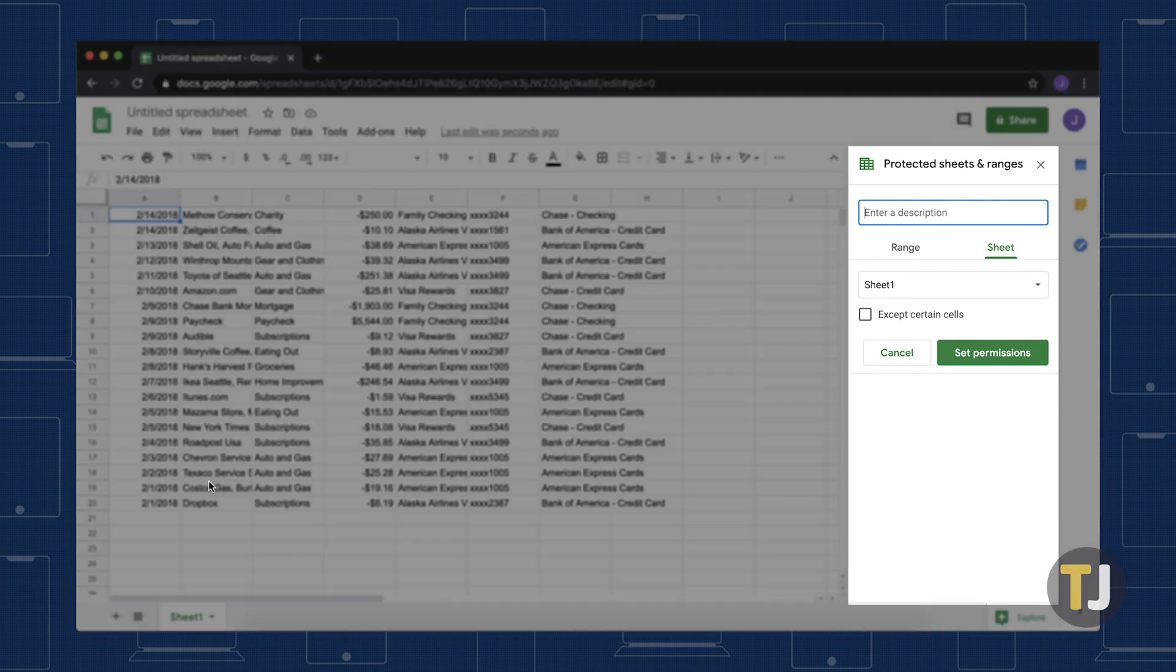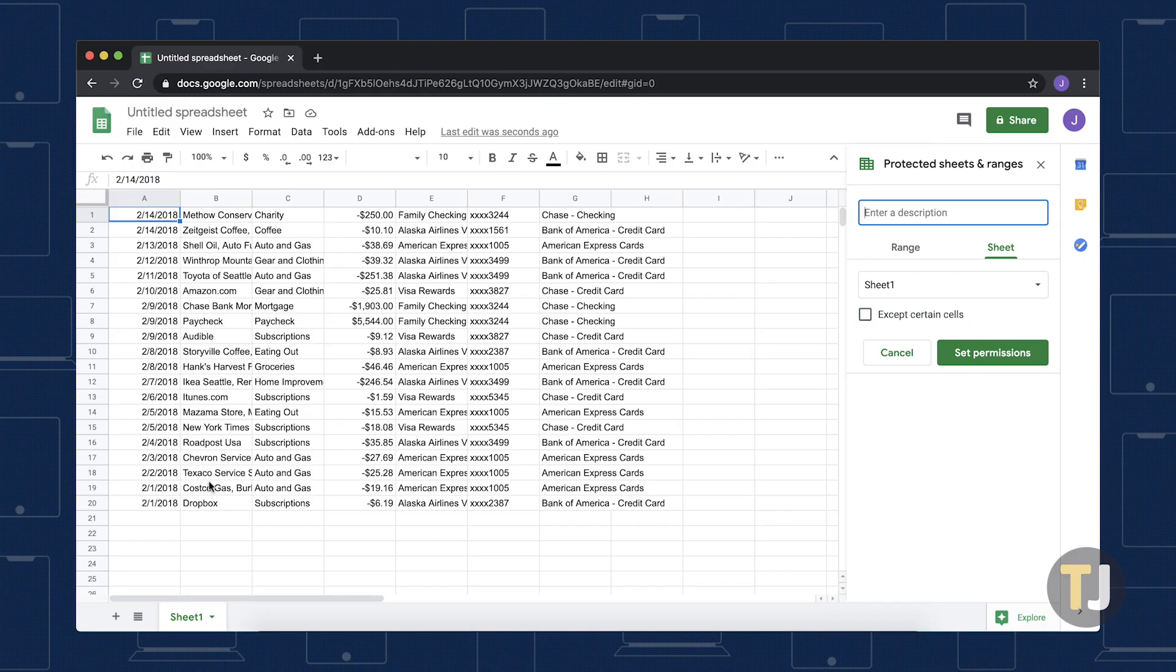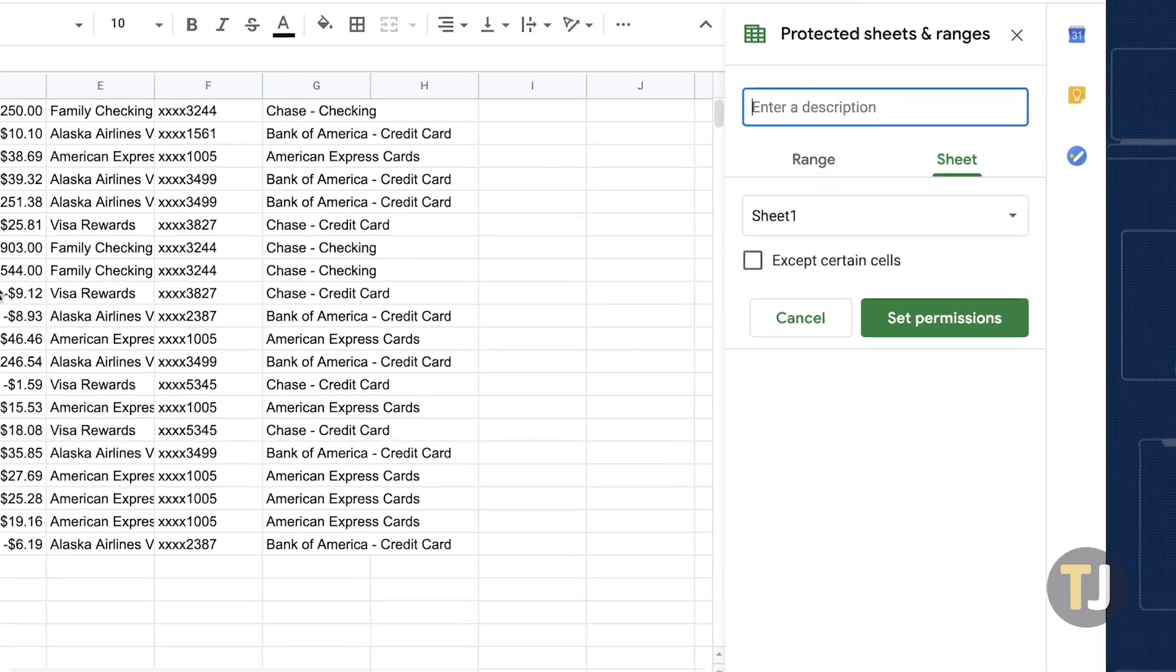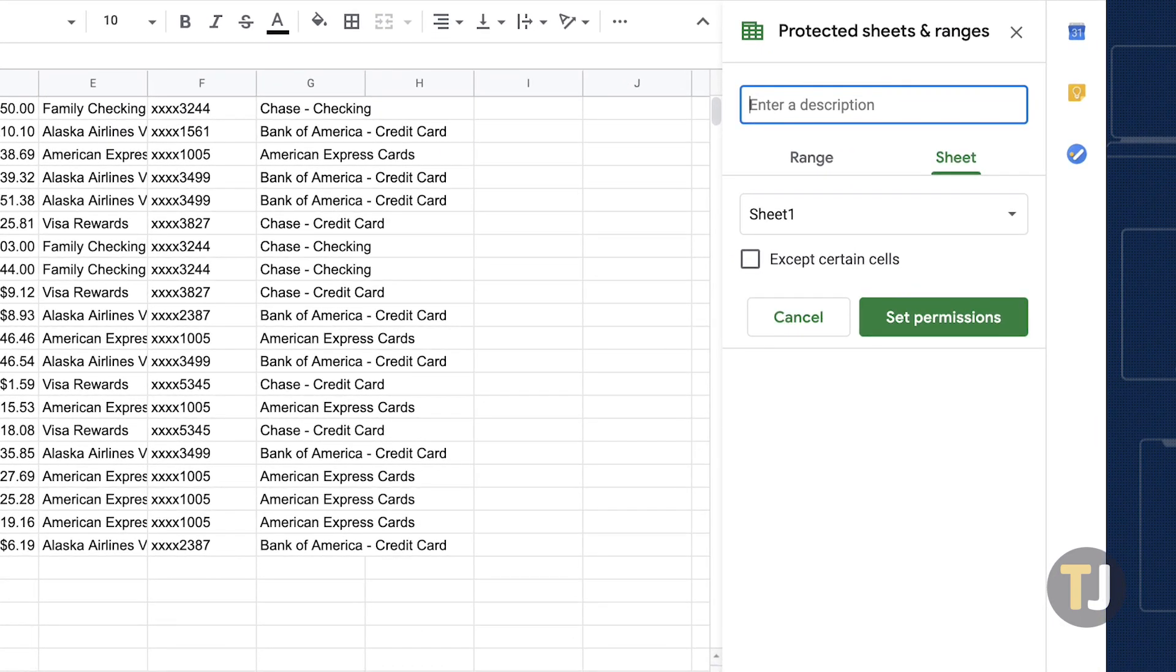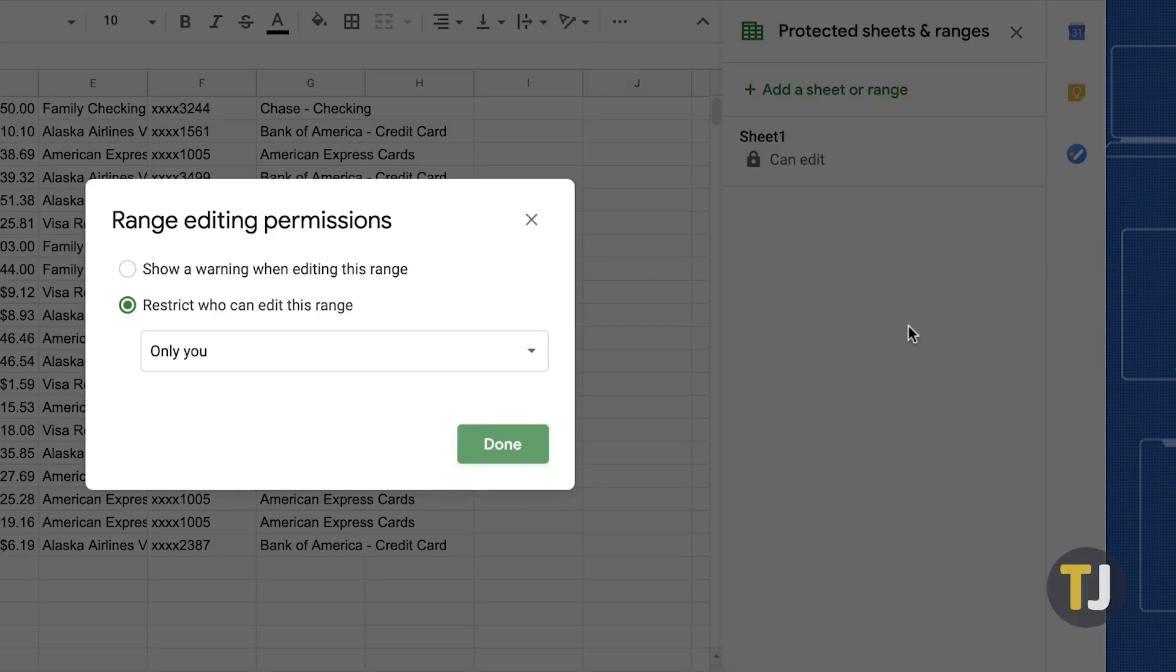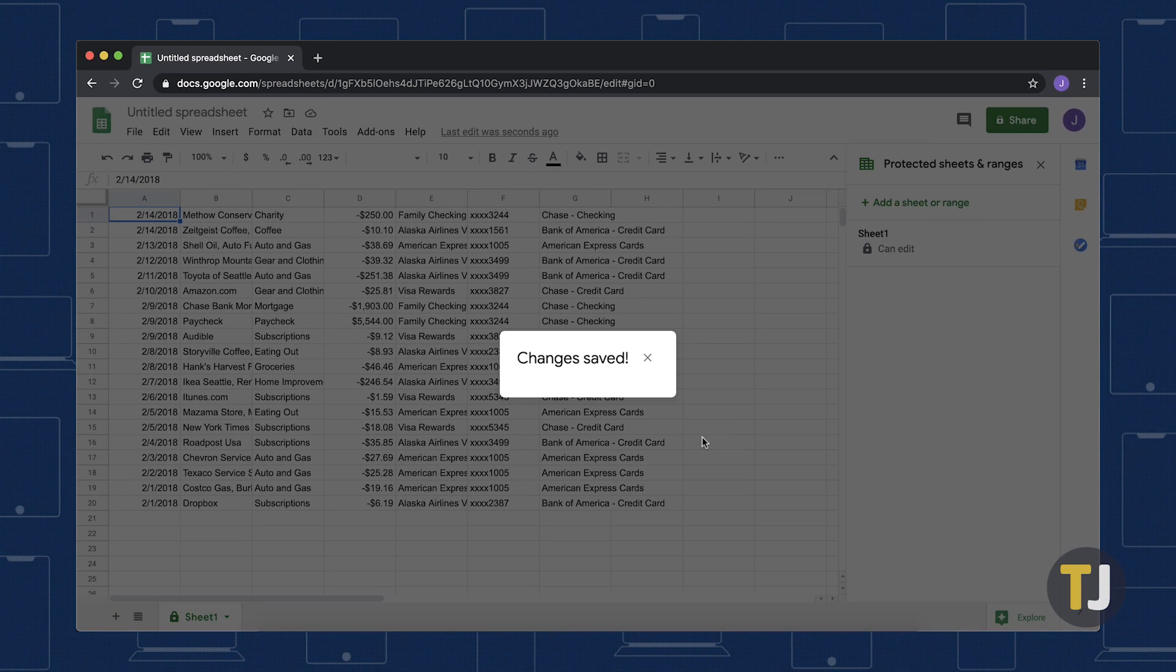Doing this opens the Protected Sheets and Ranges dialog box. This can also be done by selecting Protect Sheet from the Tools pull-down menu. In the Protected Sheets and Ranges dialog box, press the Set Permissions button, click the Restrict who can edit this range button, then select Only you from the drop-down menu. Pressing Done locks the spreadsheet.